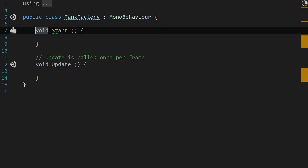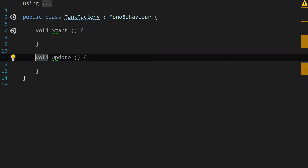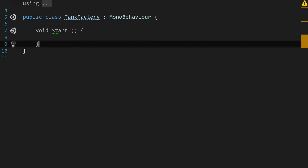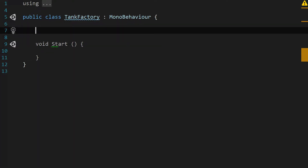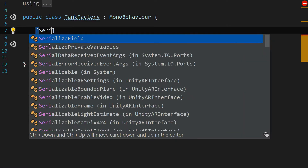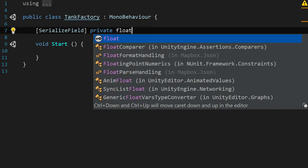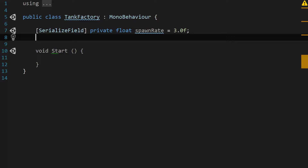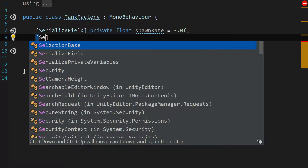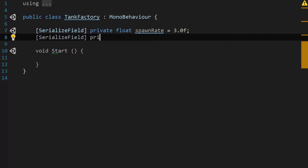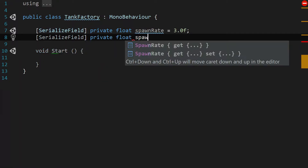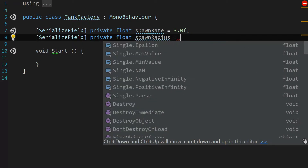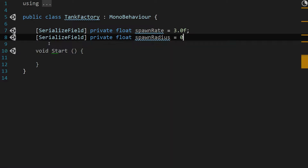We're going to get rid of the comments and the update function since we won't need that. Then we'll make some room at the top for variables. We're going to add a serialized field: private float spawnRate and set that to 3.0f by default — this is how many seconds between each tank spawning. Then another serialized field: private float spawnRadius, and set a default of 0.6f.